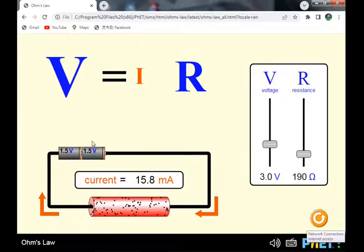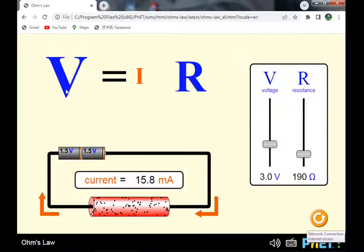This lesson is about Ohm's Law — the relationship between voltage, resistance, and current. Ohm's Law states that the current that flows through a conductor is proportional to the potential difference between its ends.